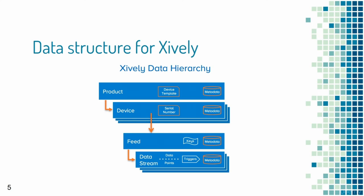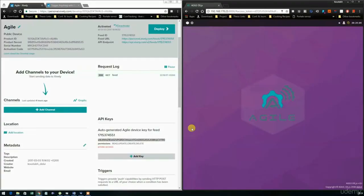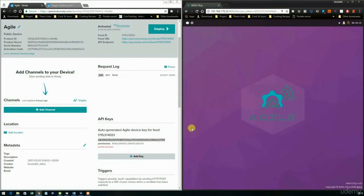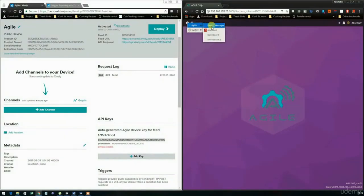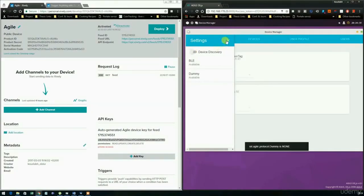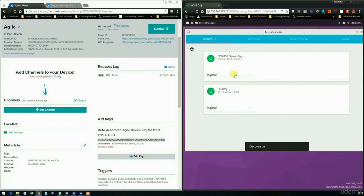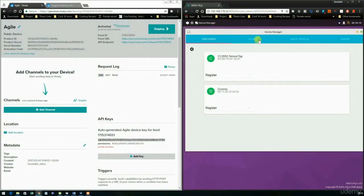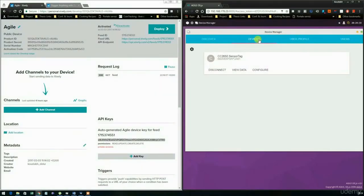Now we look at an example using the agile gateway interface and the Xifli cloud platform web page. We add a sensor tag device to the agile gateway, connect the sensor tag, and discover nearby devices. We find the sensor tag device and register it to the gateway, then verify that the sensor tag was successfully registered.